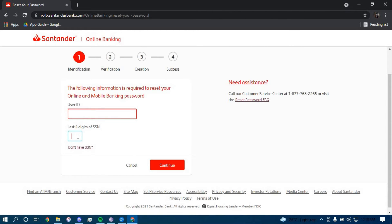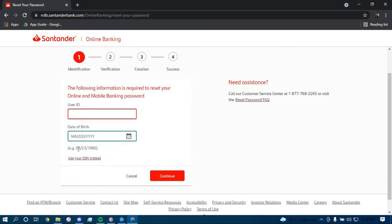If you don't have your social security number, you can click this link and you can use your date of birth instead of your social security number.